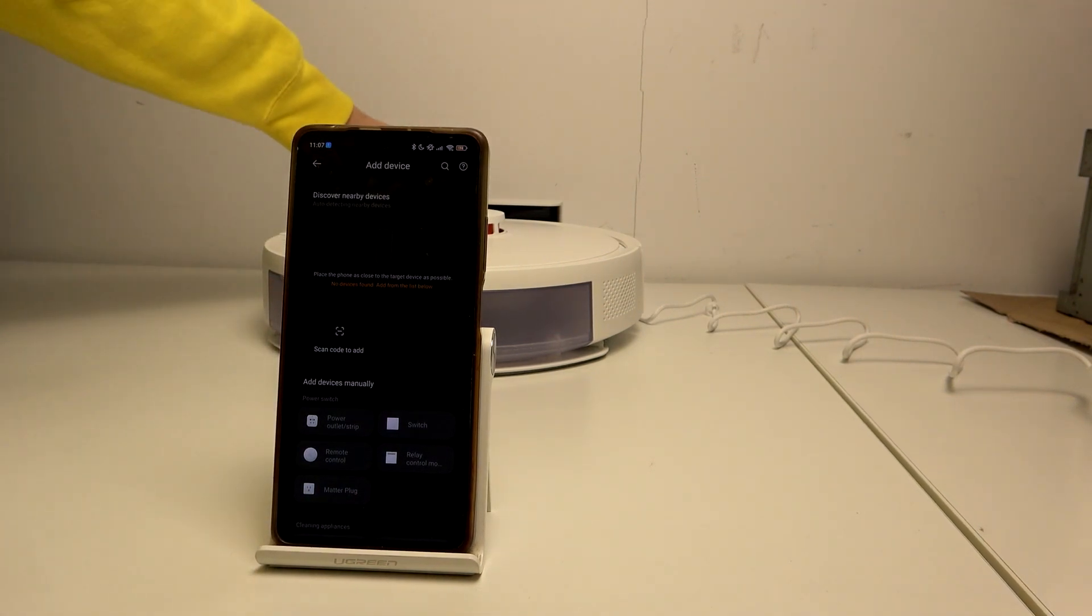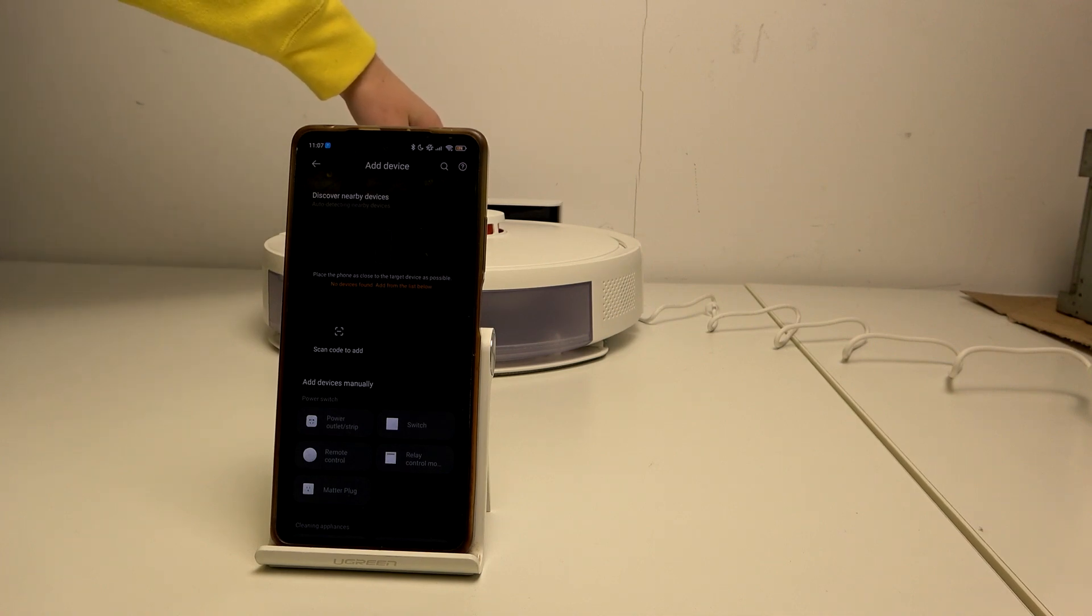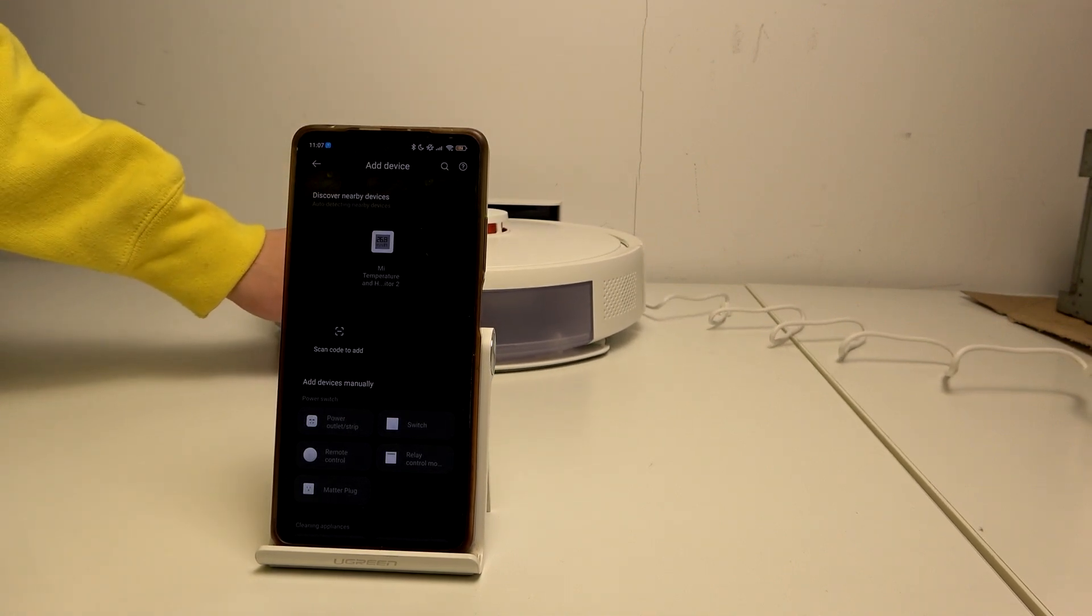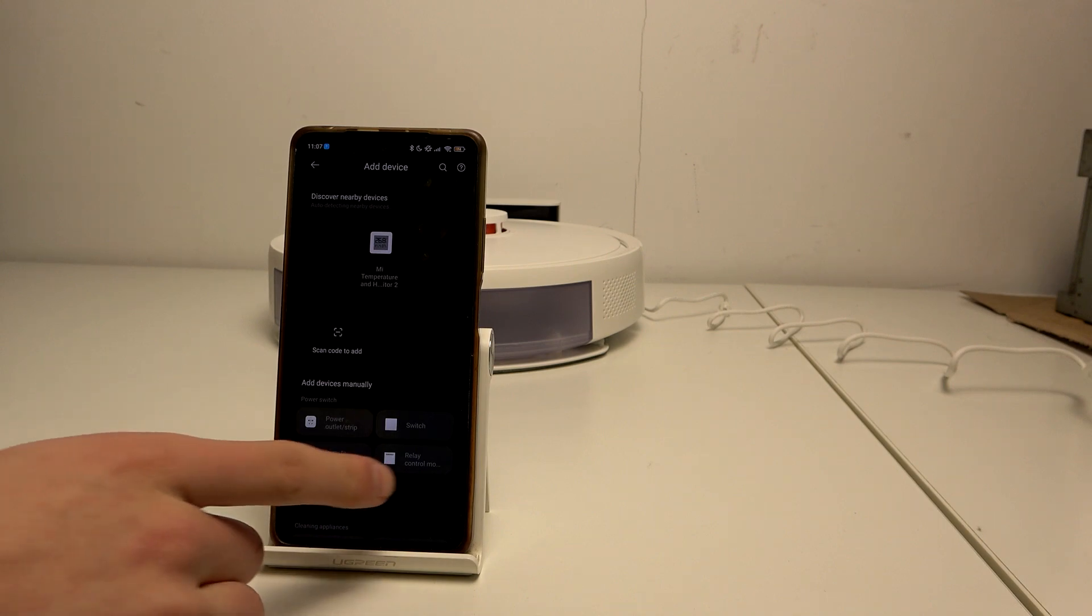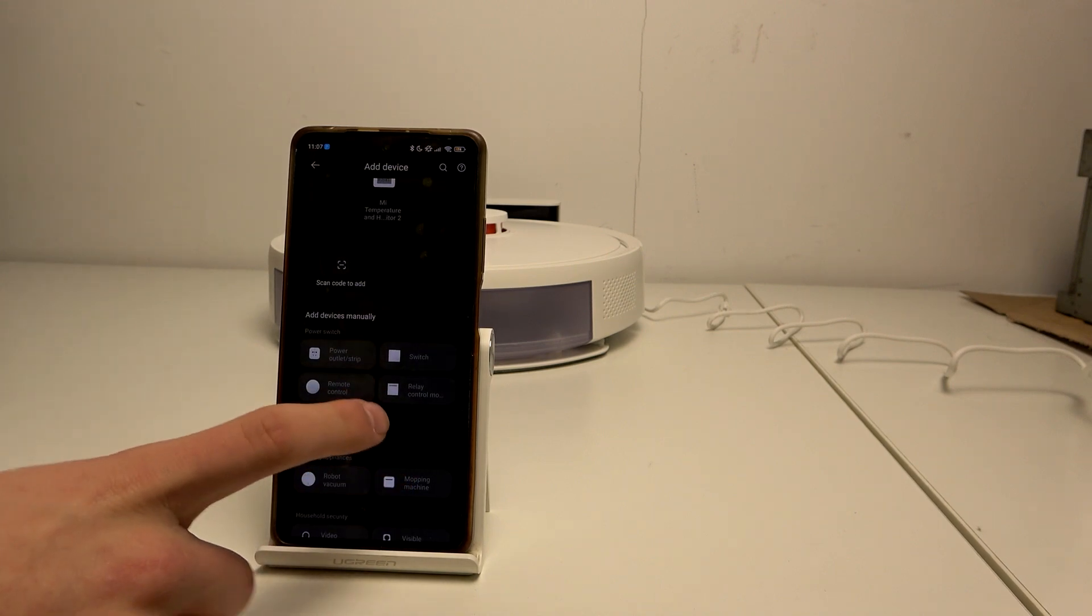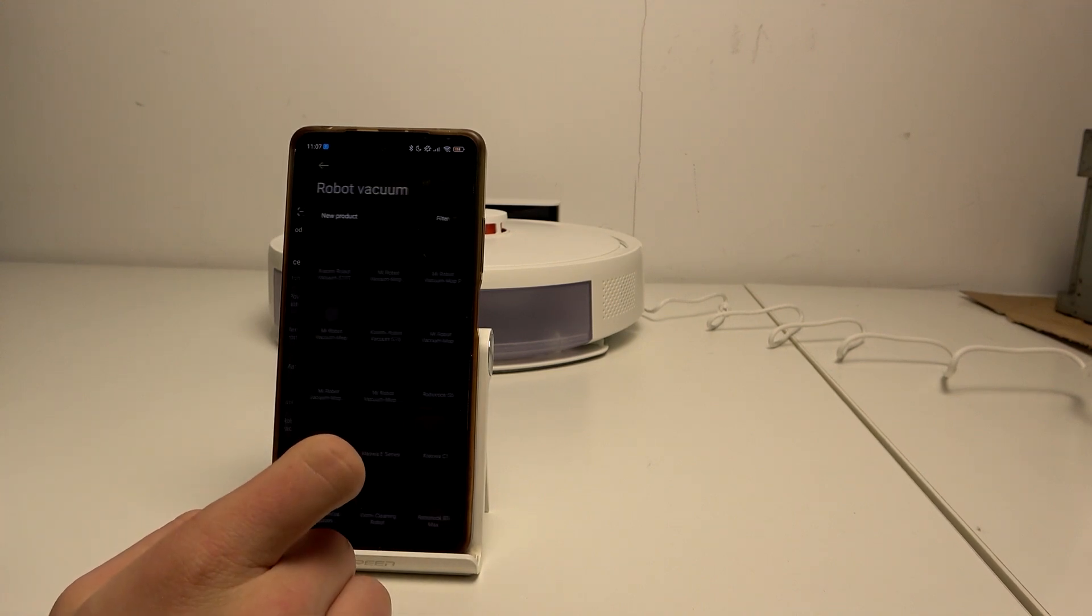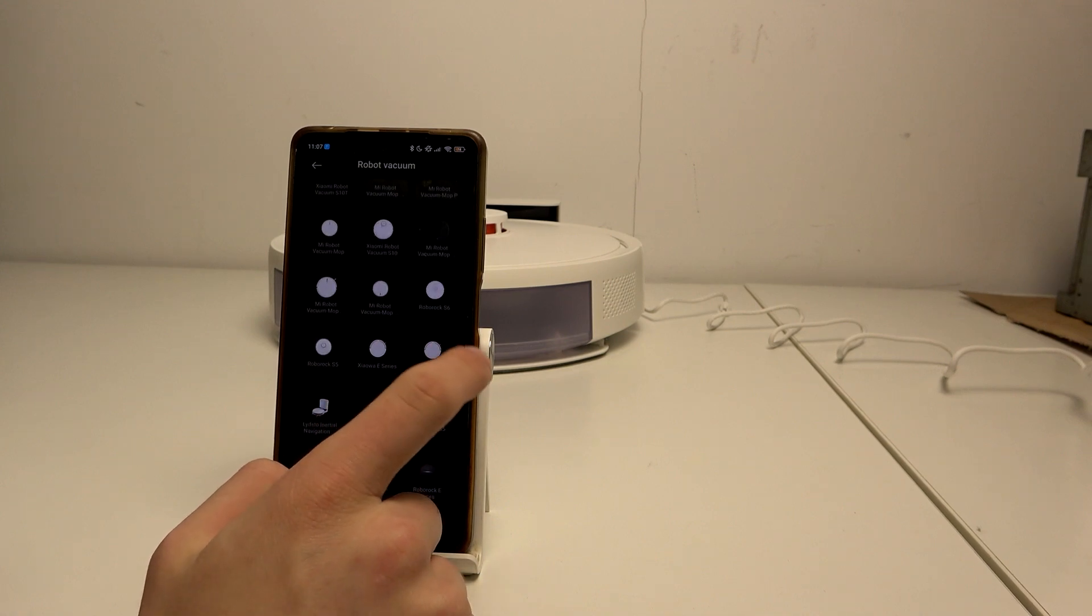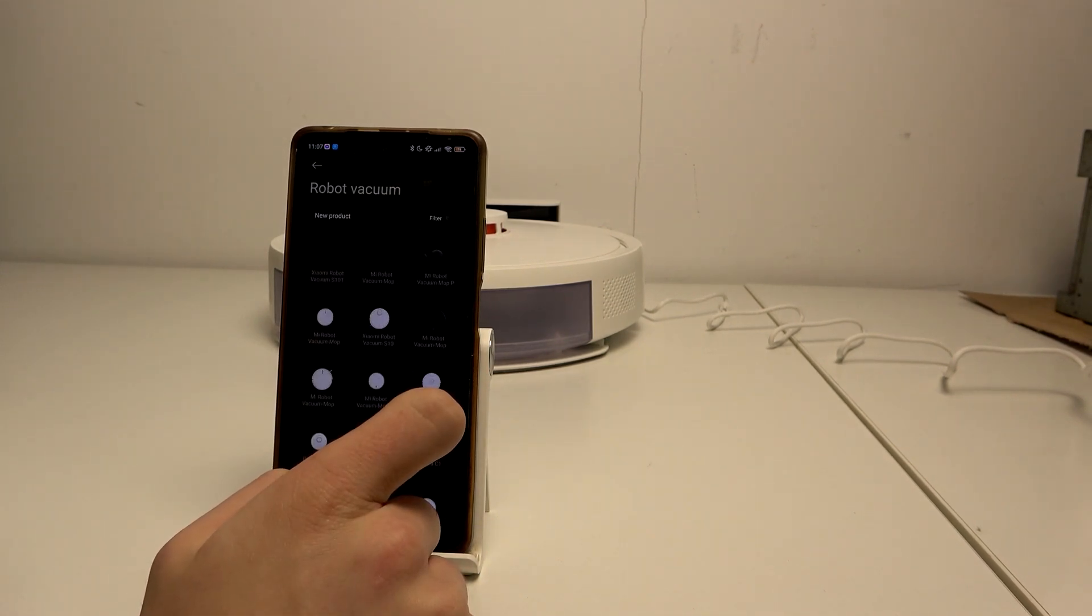Do I need to turn on the... it's not a device manually, okay I have it. So robot vacuum, and now we need to search for S20.